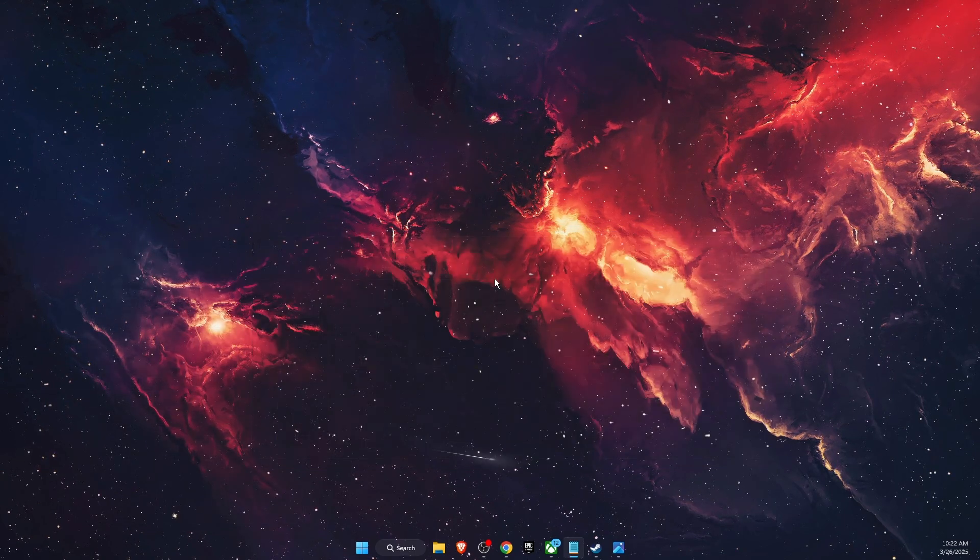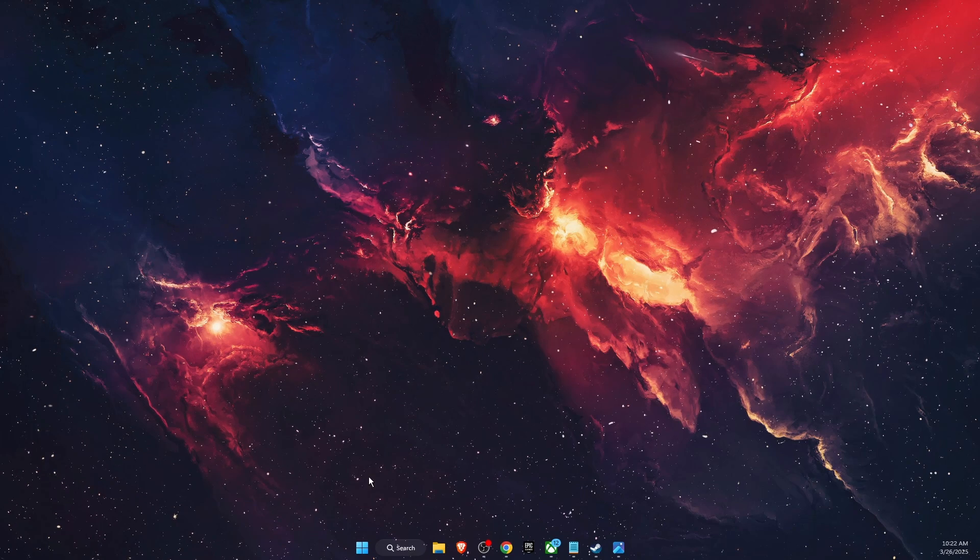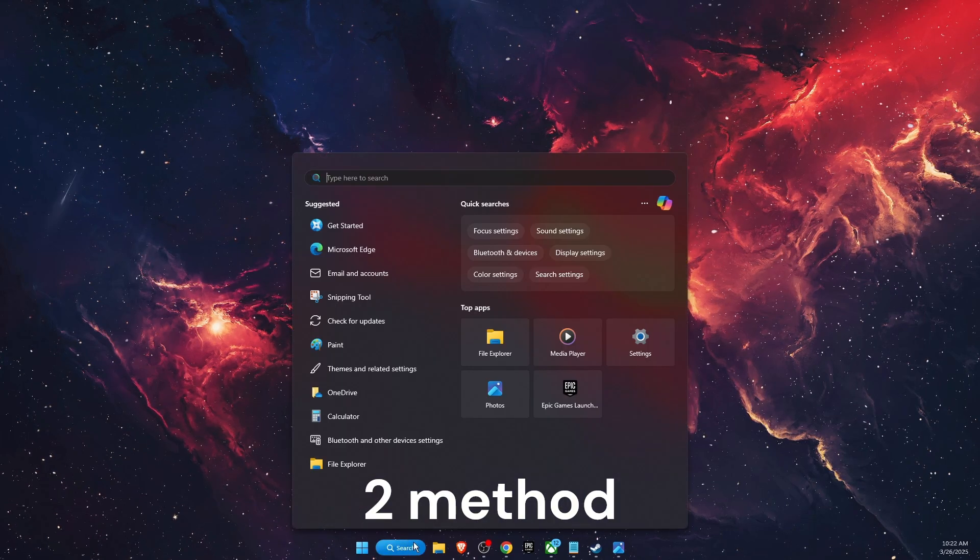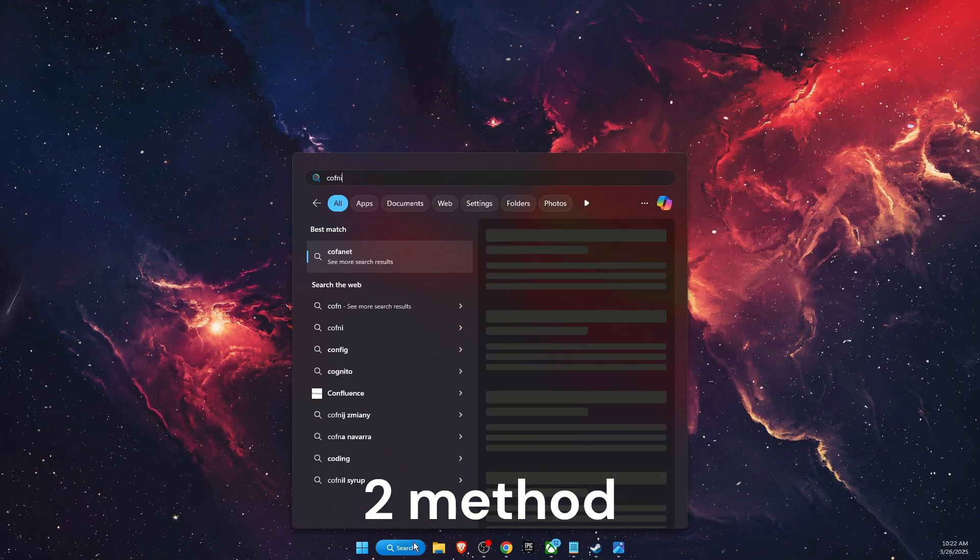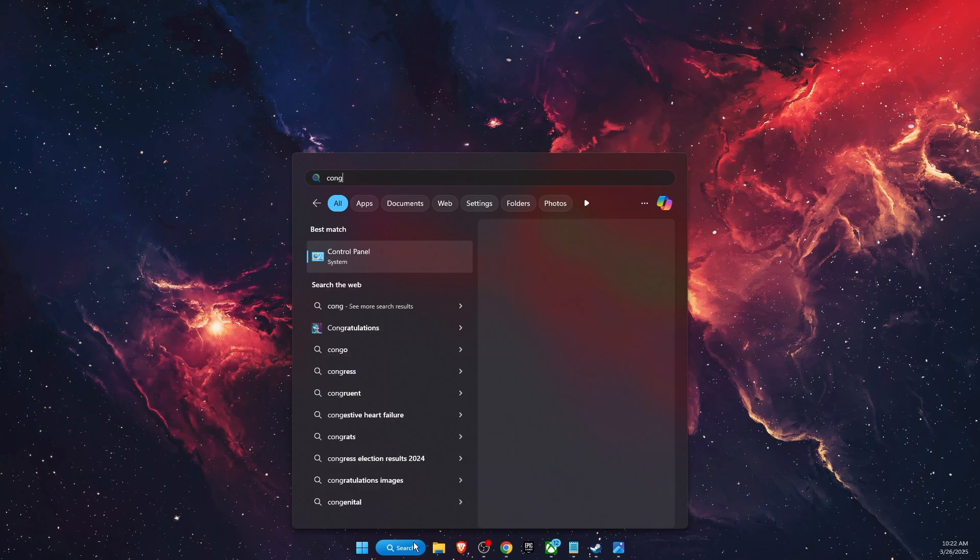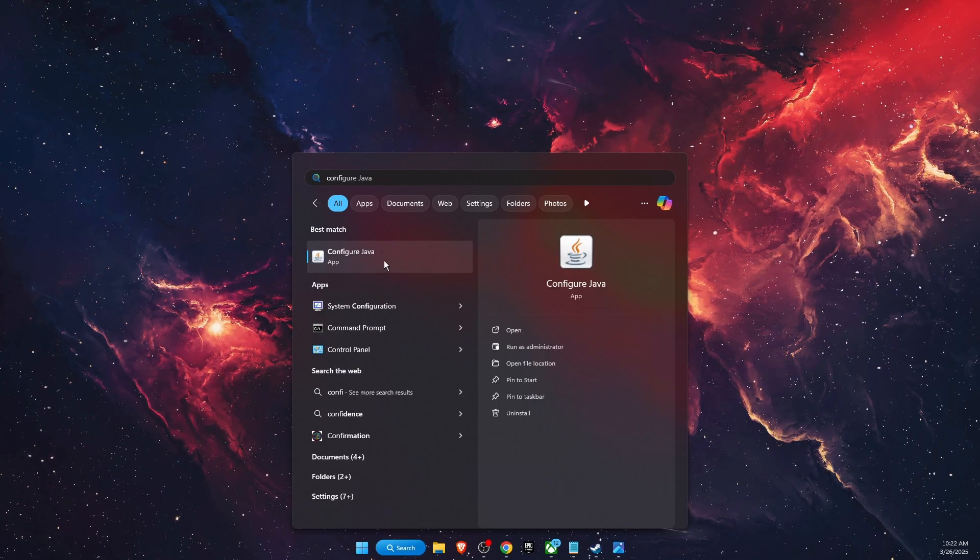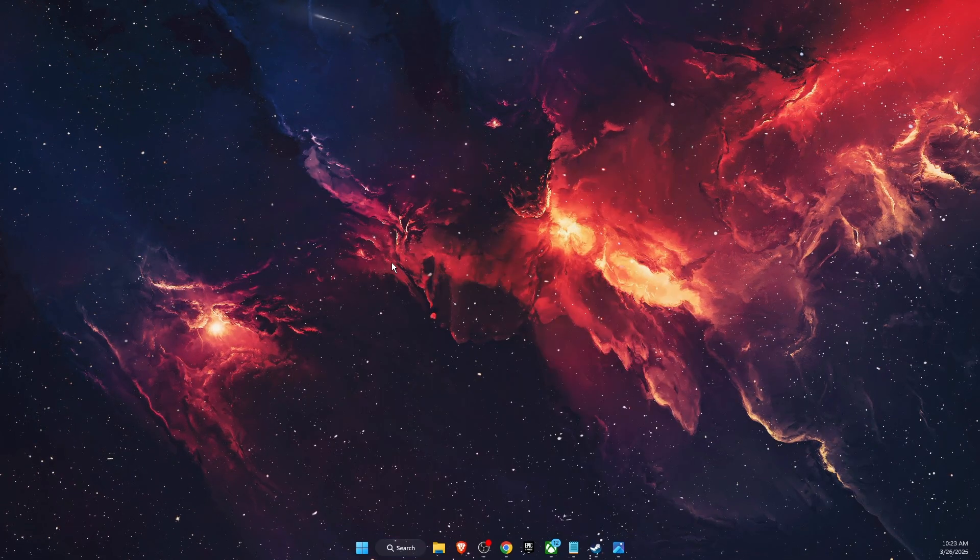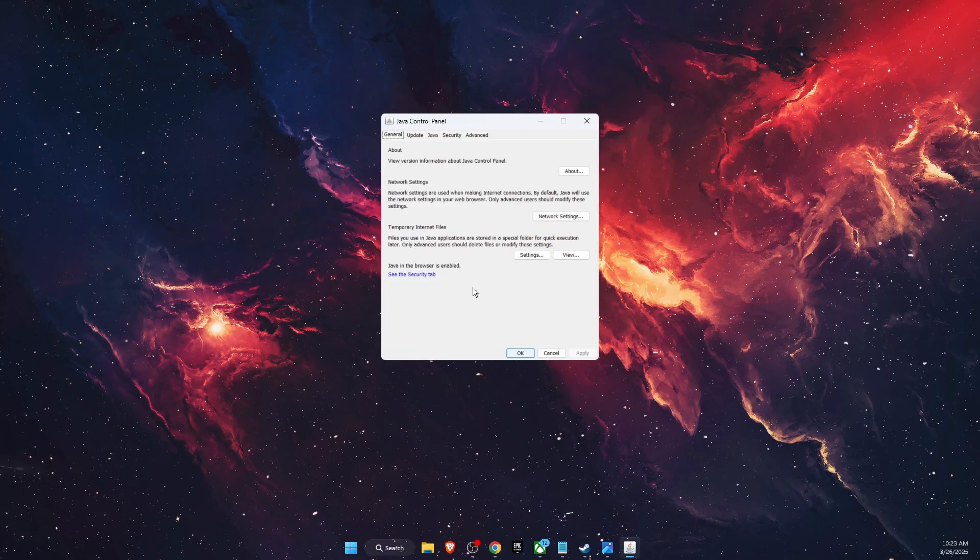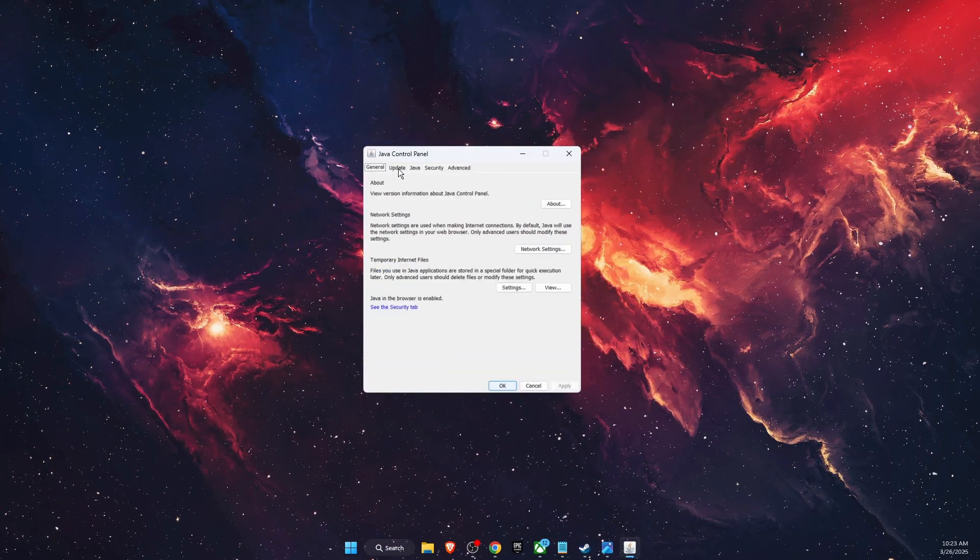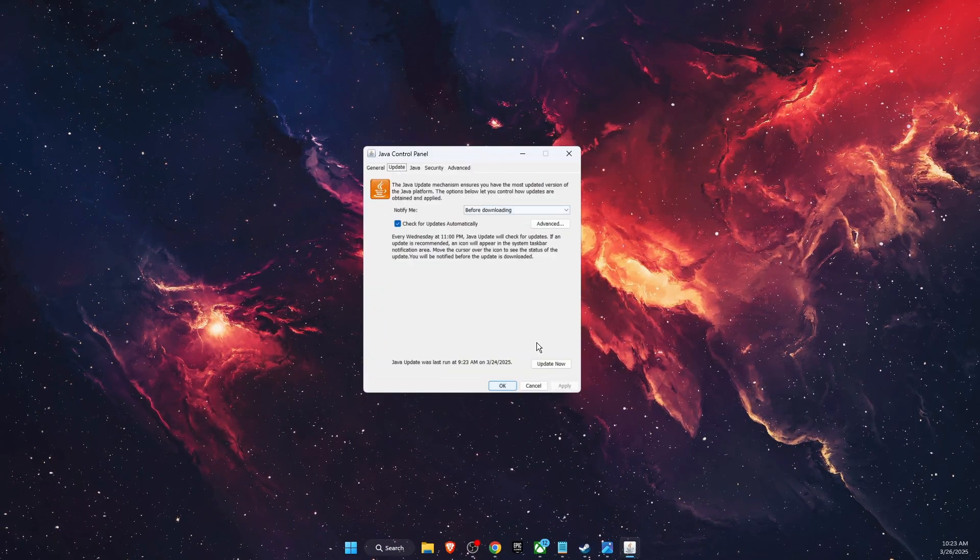Now if that is not the problem, then you want to go to search and write down 'Configure Java.' Open it. After that you will see this option. You're going to click the Update tab and from